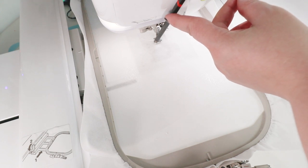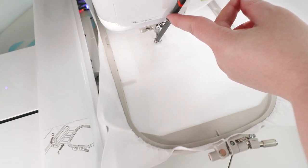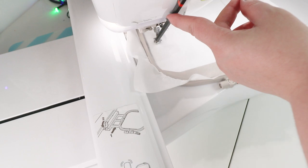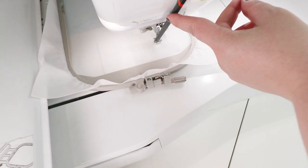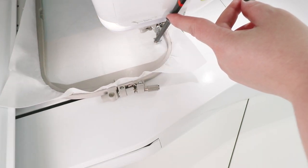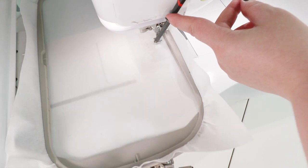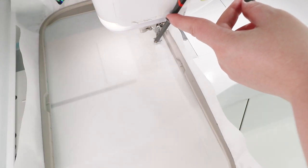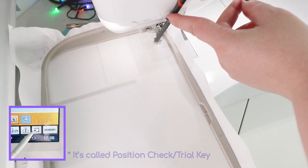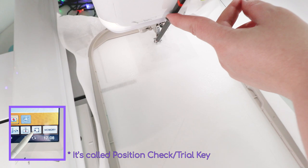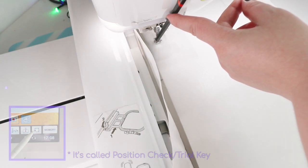I'll just lightly hold it against the machine so it sits in place, and then I'll do a circular motion to trace out where my fabric is going to be.